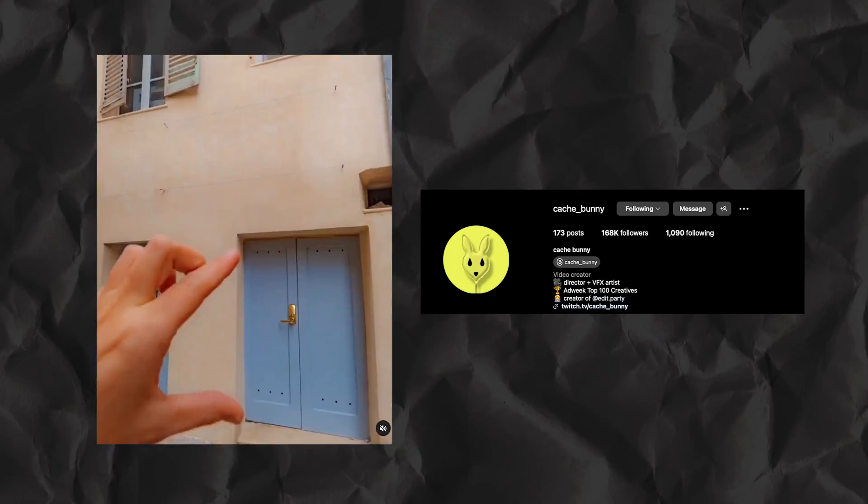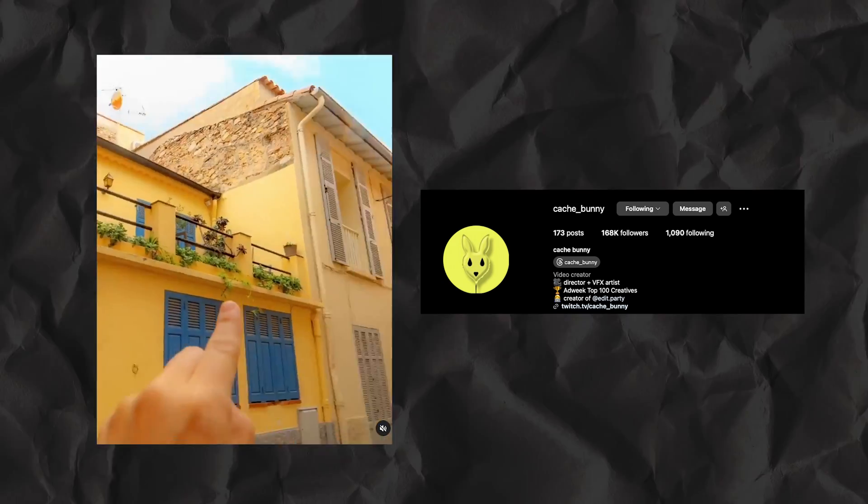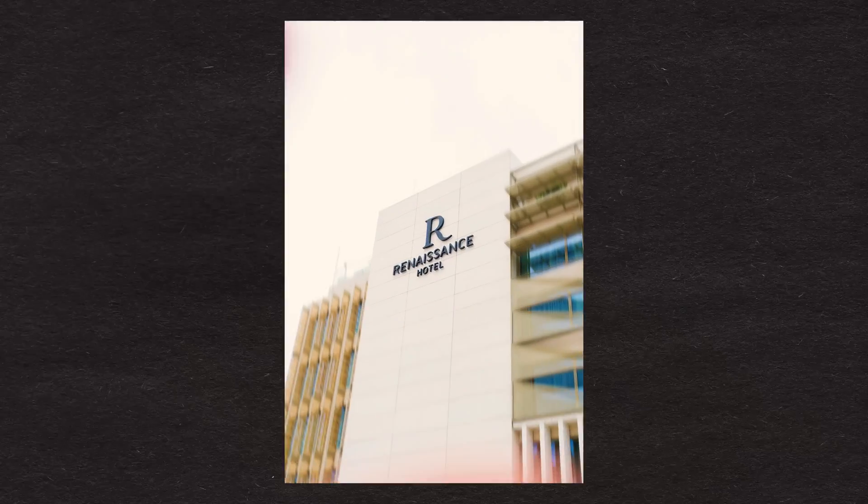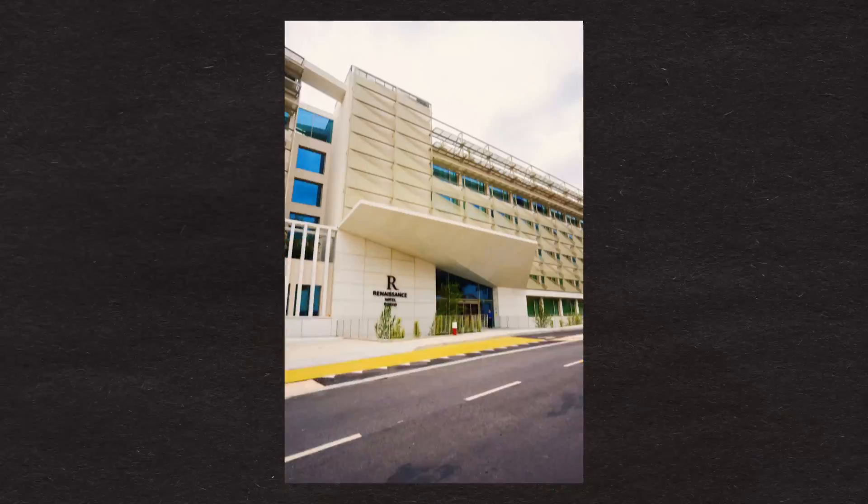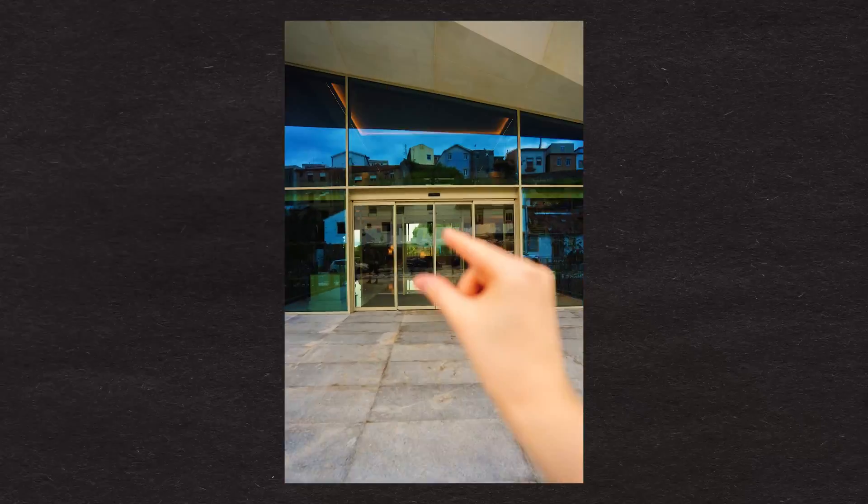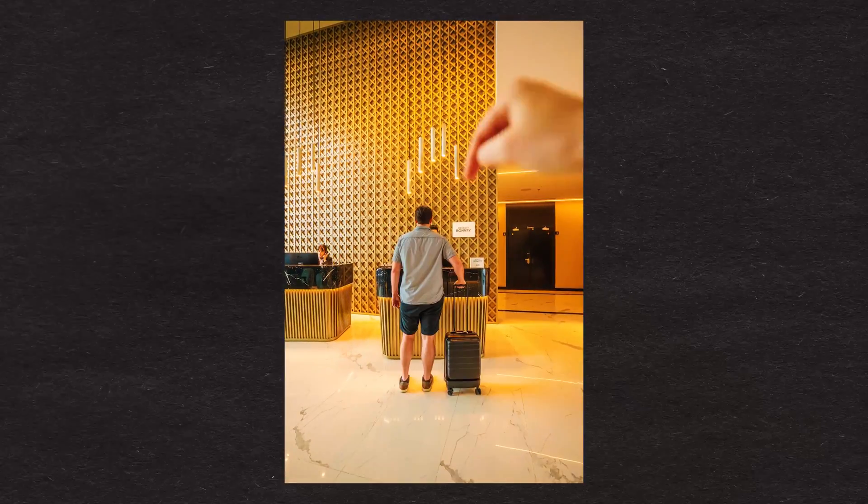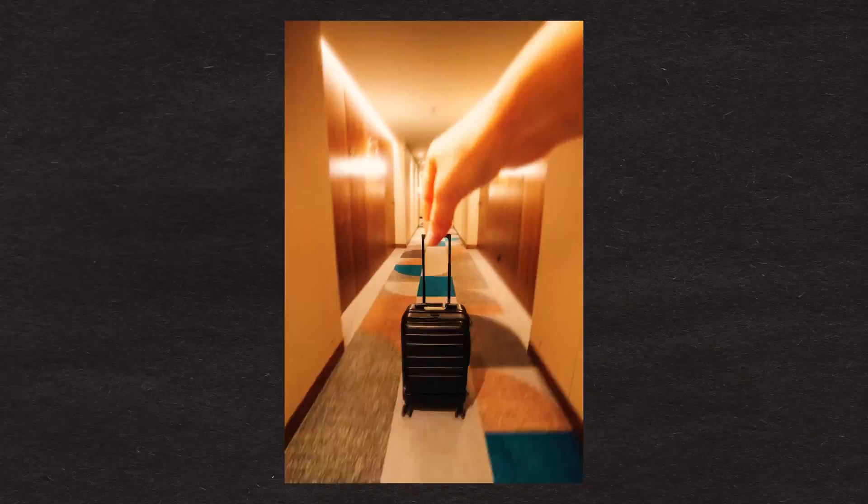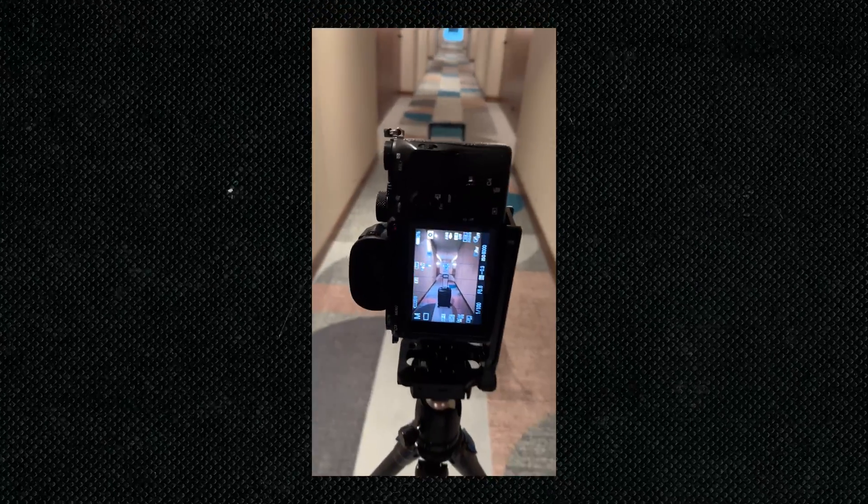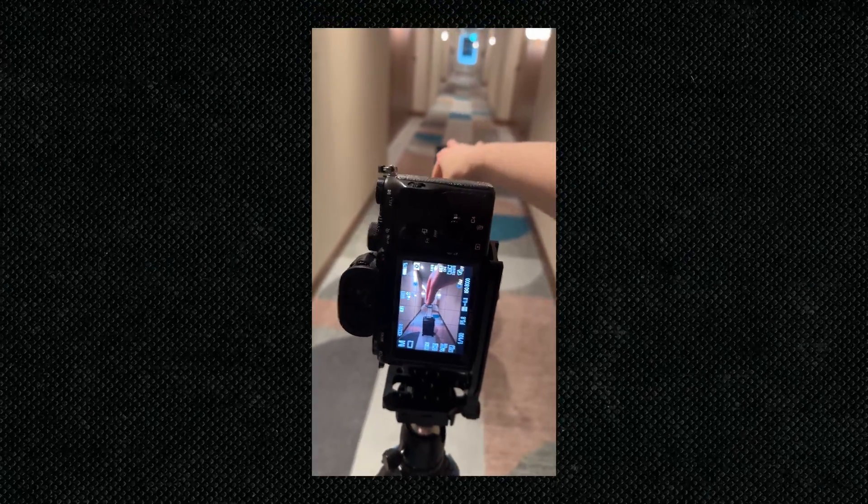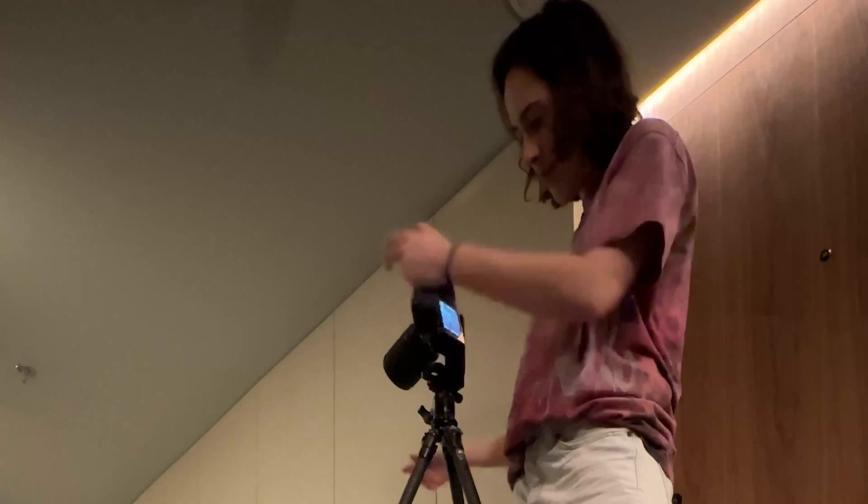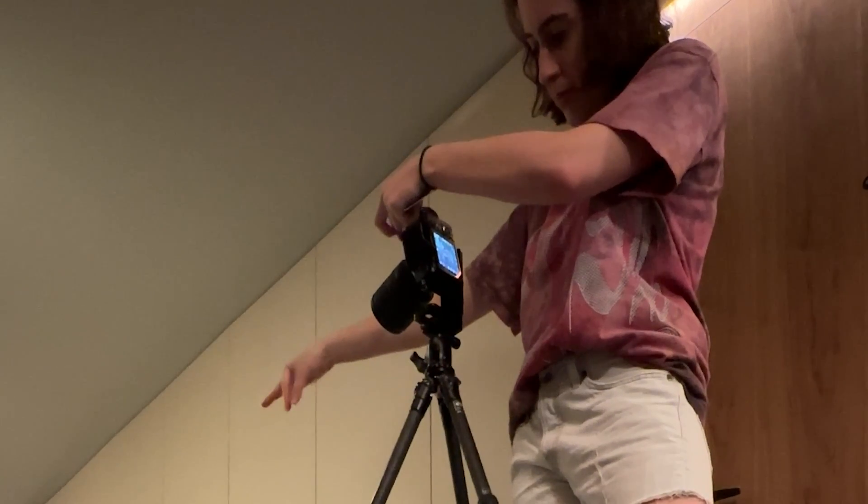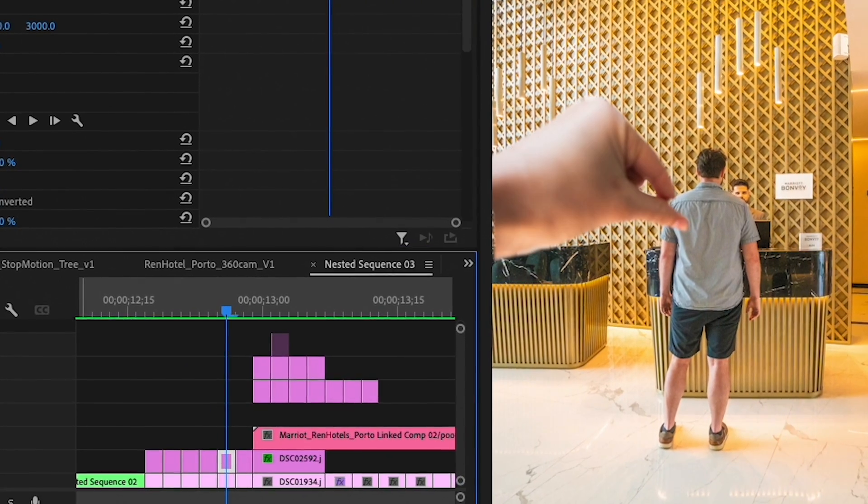I saw this done a while back by the talented Cash Bunny, and I recently incorporated it into a video I created for Renaissance Hotels. So after doing this effect myself, I found the best and most visually effective way to shoot this is all in camera. So literally where your hand is in front of the lens and you're shooting frame by frame your hand movement.